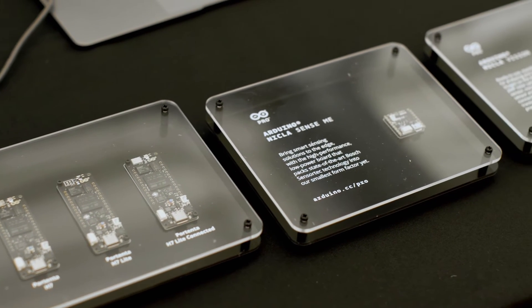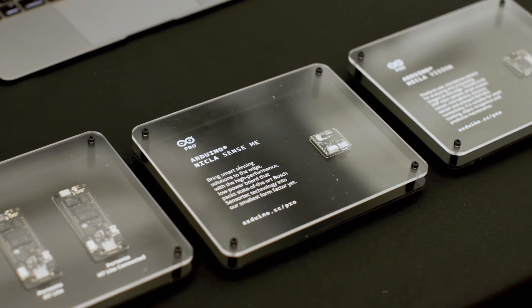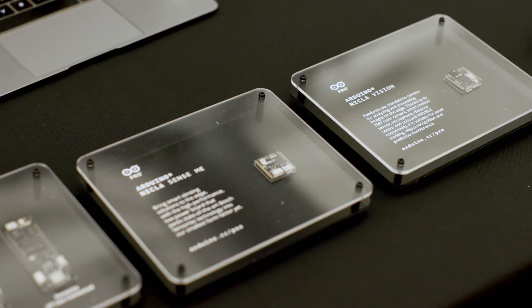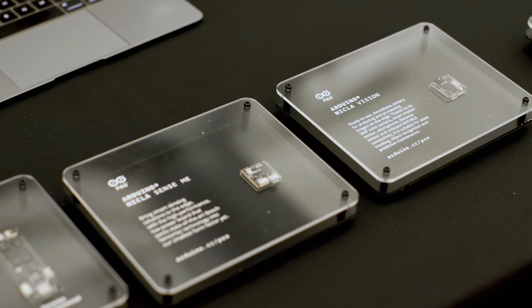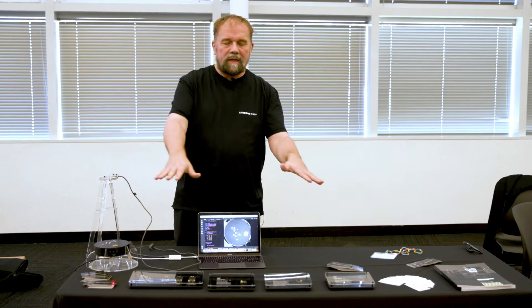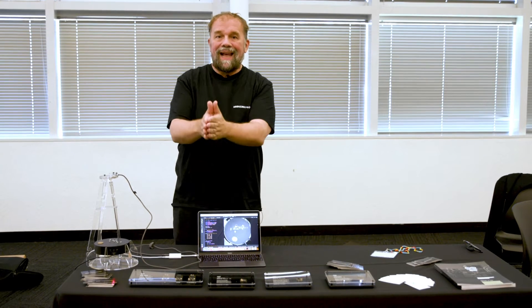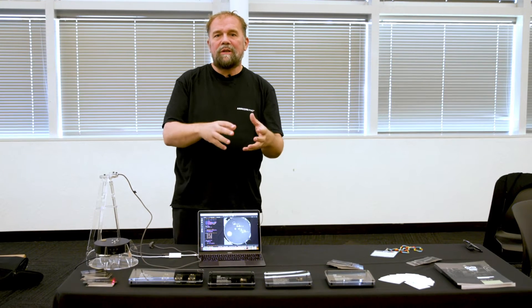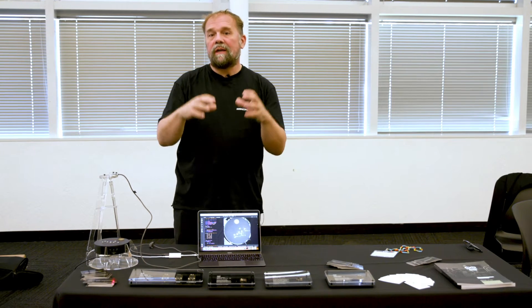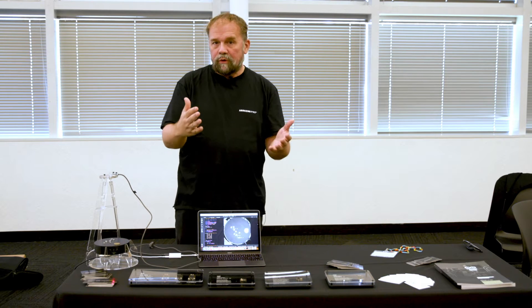People have been using Arduino for years to prototype and actually sometimes even build industrial applications, but we created products that are specific for that and tiny machine learning, edge machine learning is an important part of what we're doing.